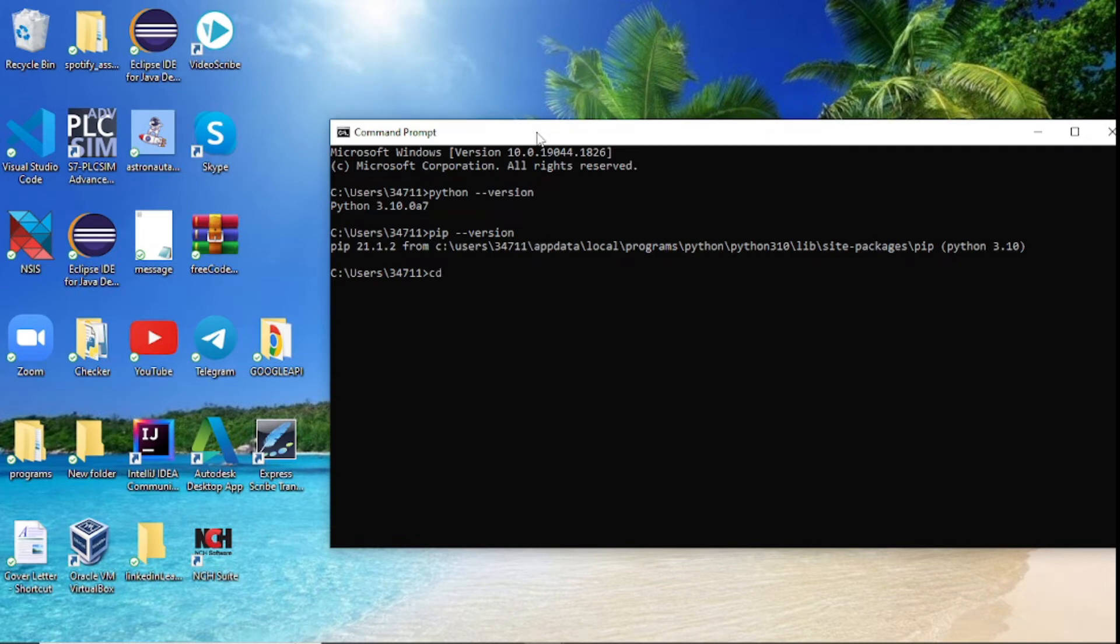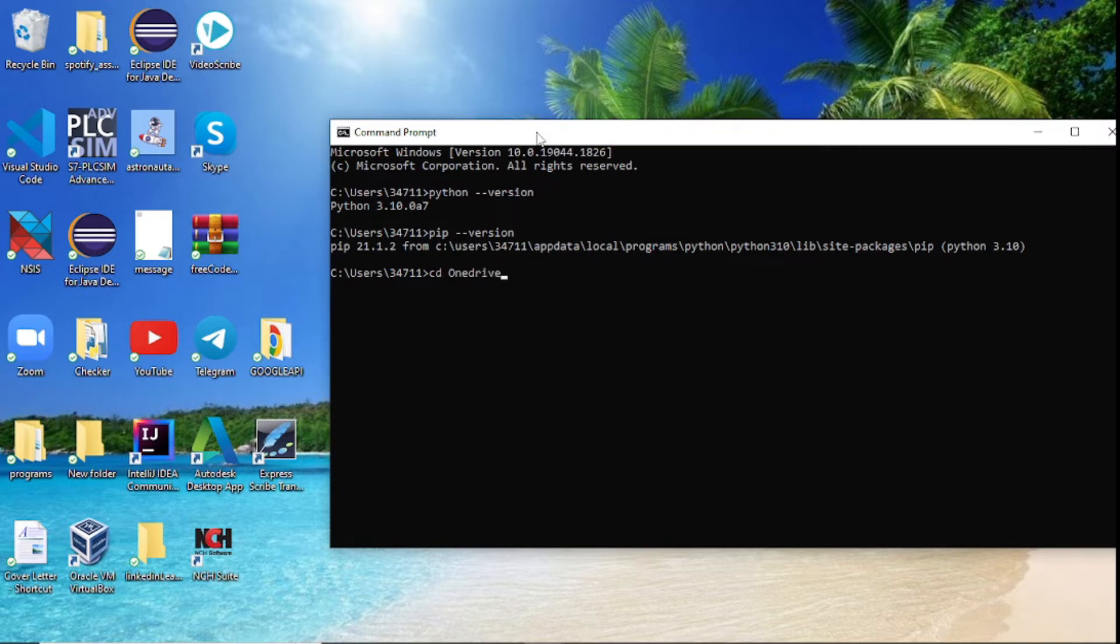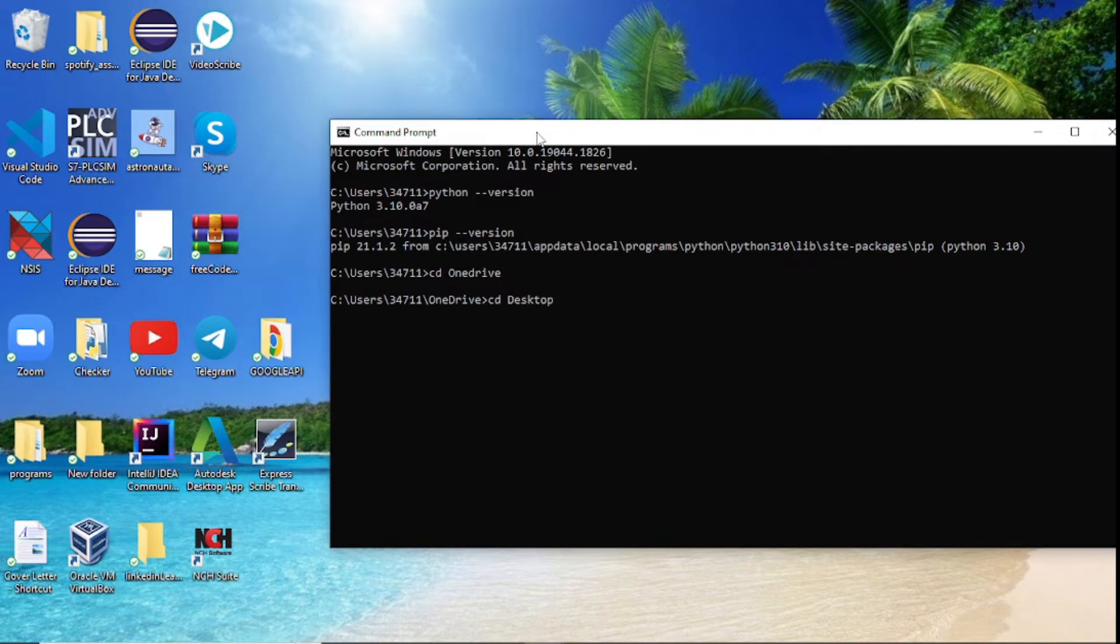The way we'll do that is we'll say cd, and I have a folder here called OneDrive, so now we're in OneDrive. After OneDrive is Desktop, so say cd Desktop. Now we're in desktop.